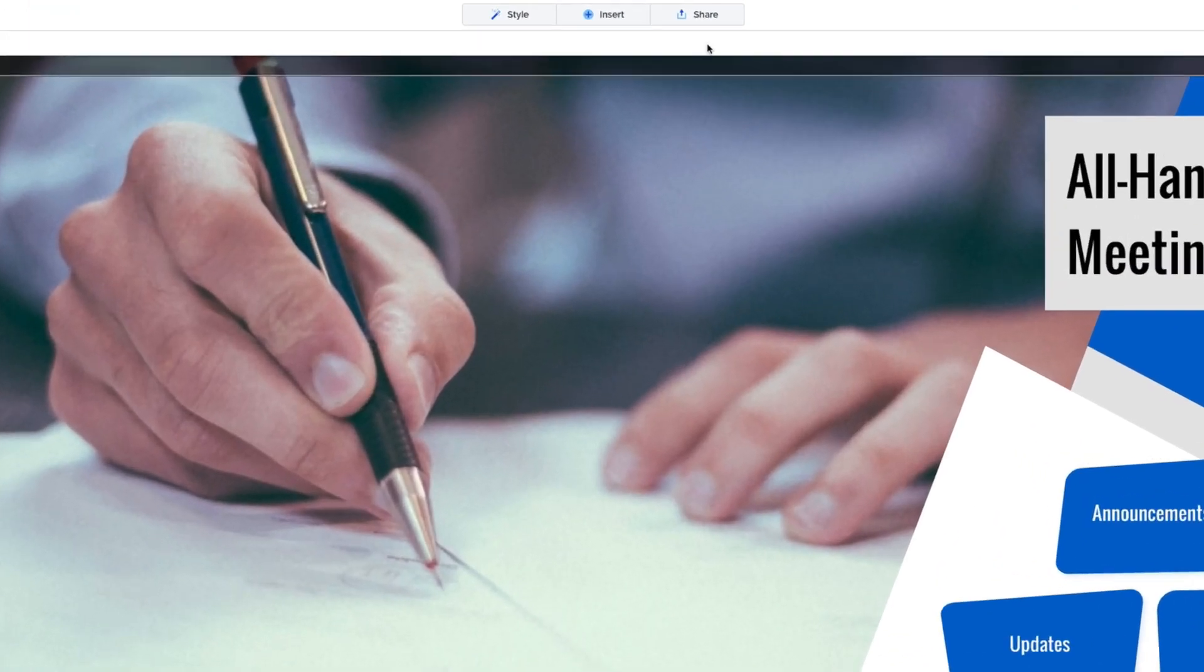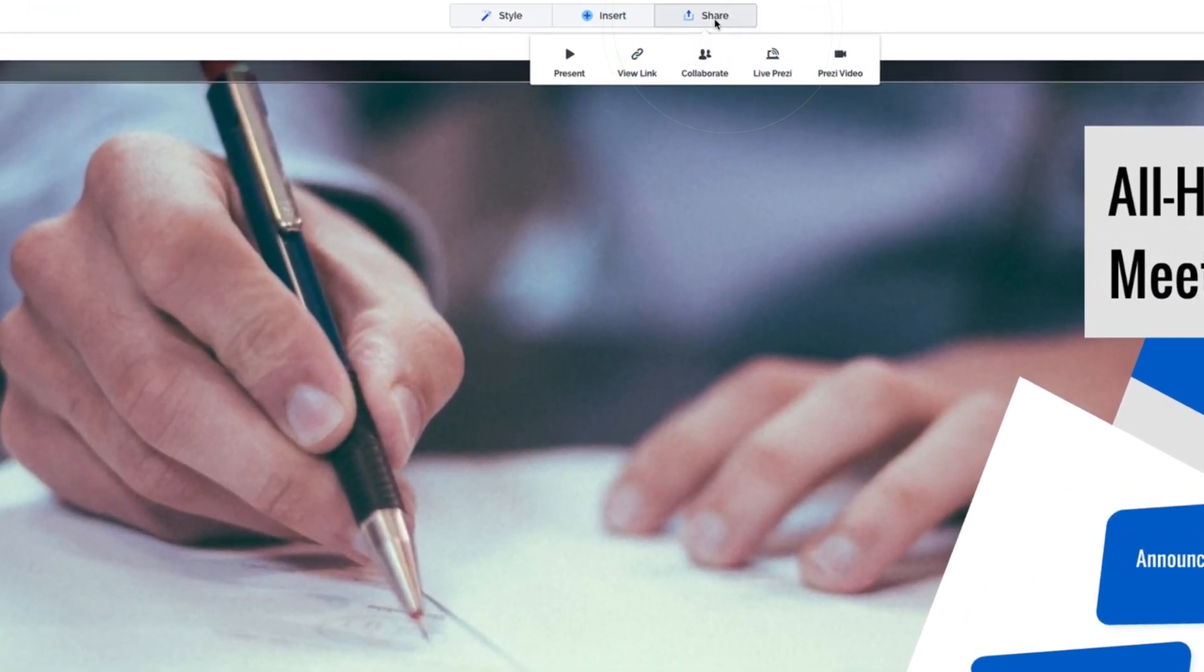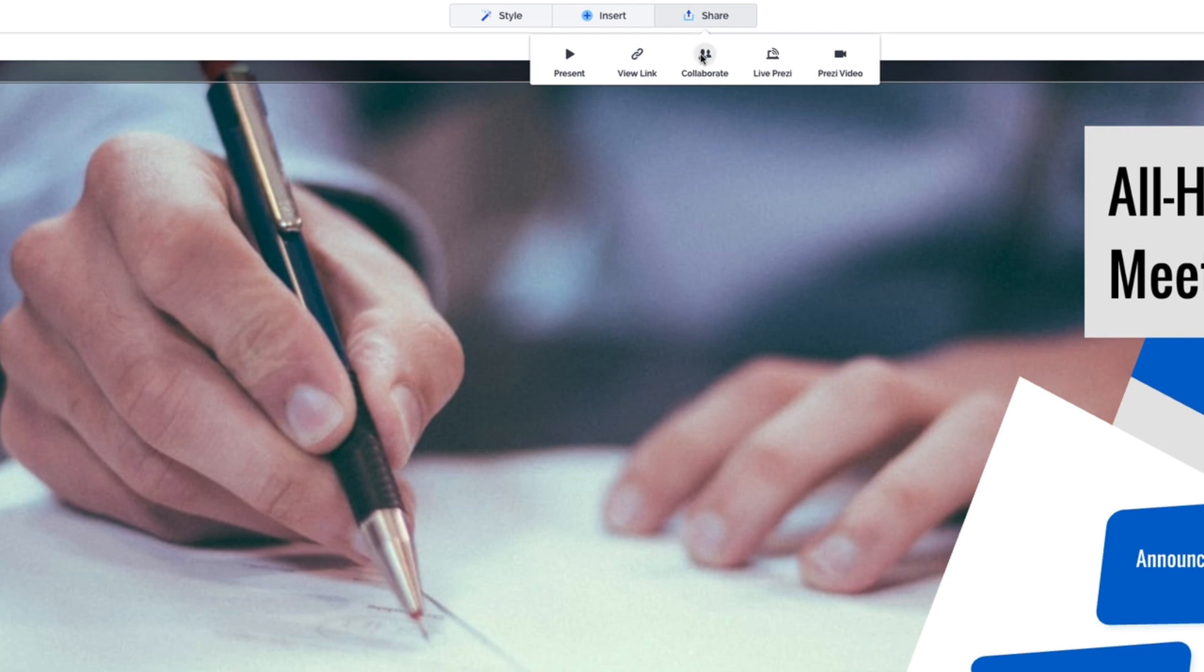You can also select Share to send your presentation to others to view or invite people to collaborate on your presentation.